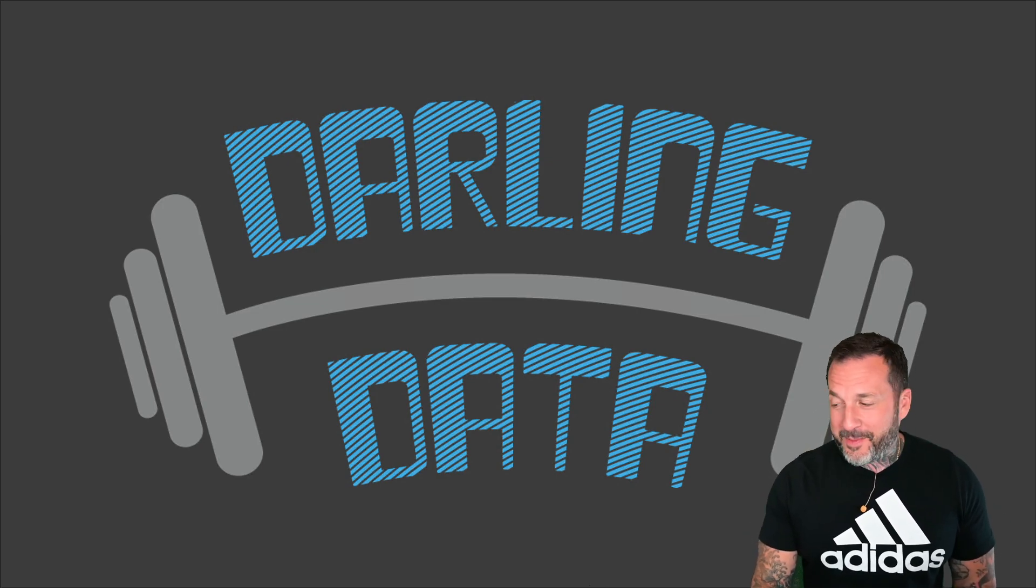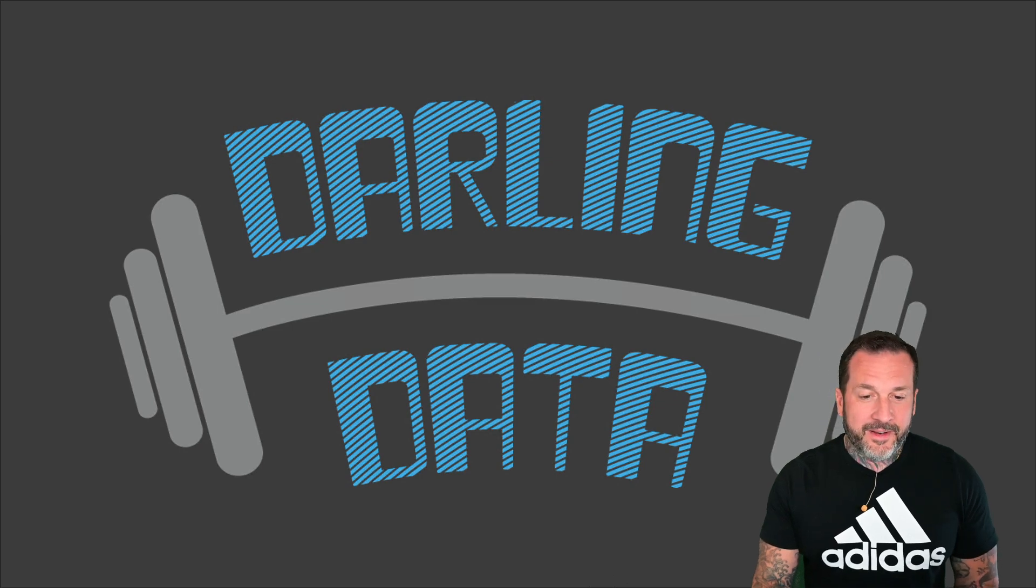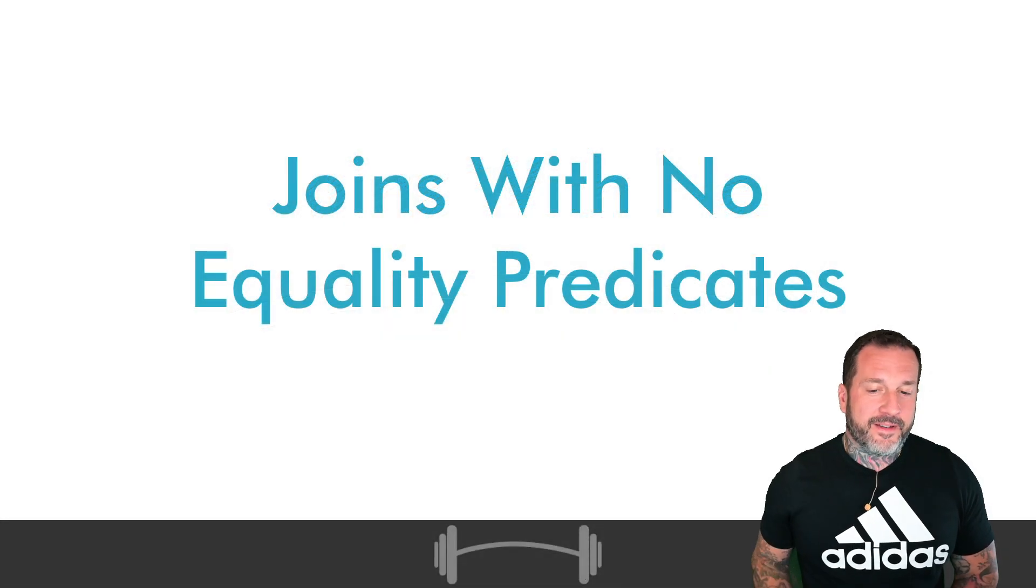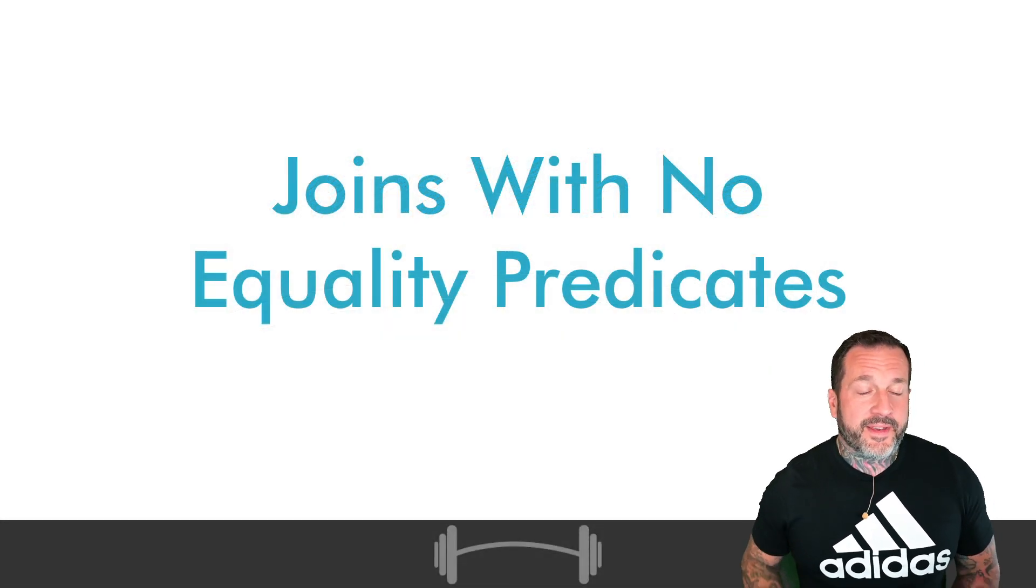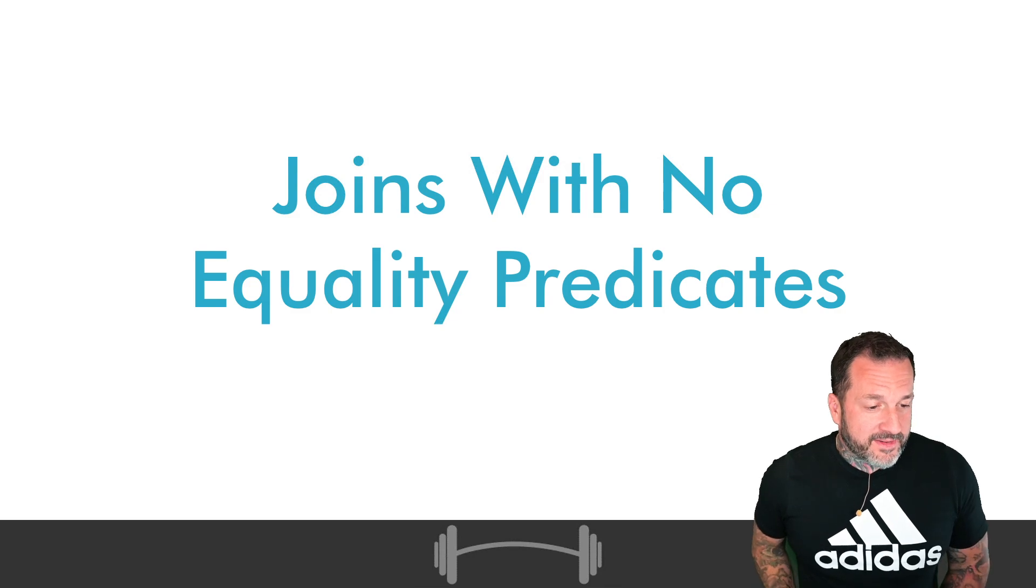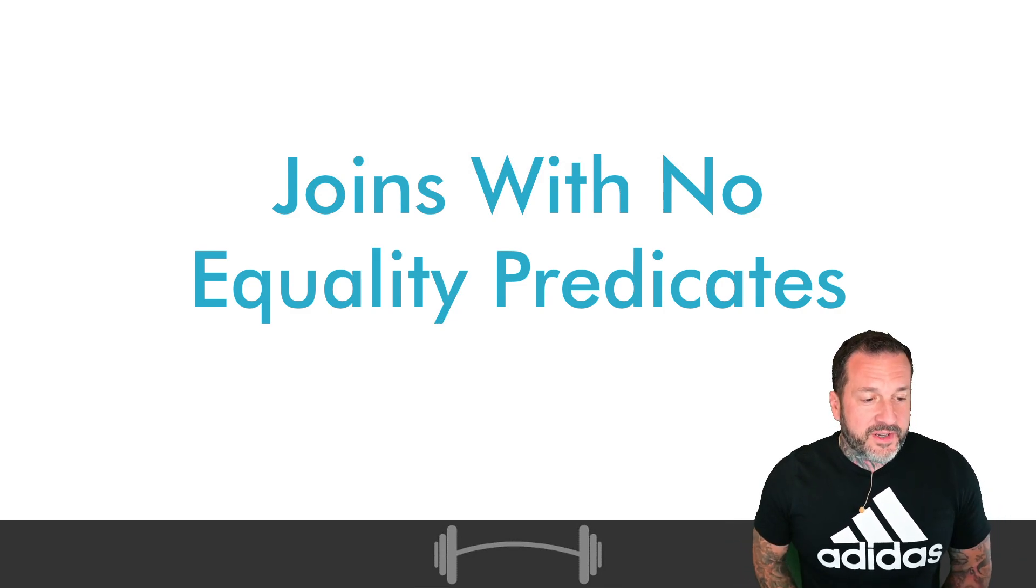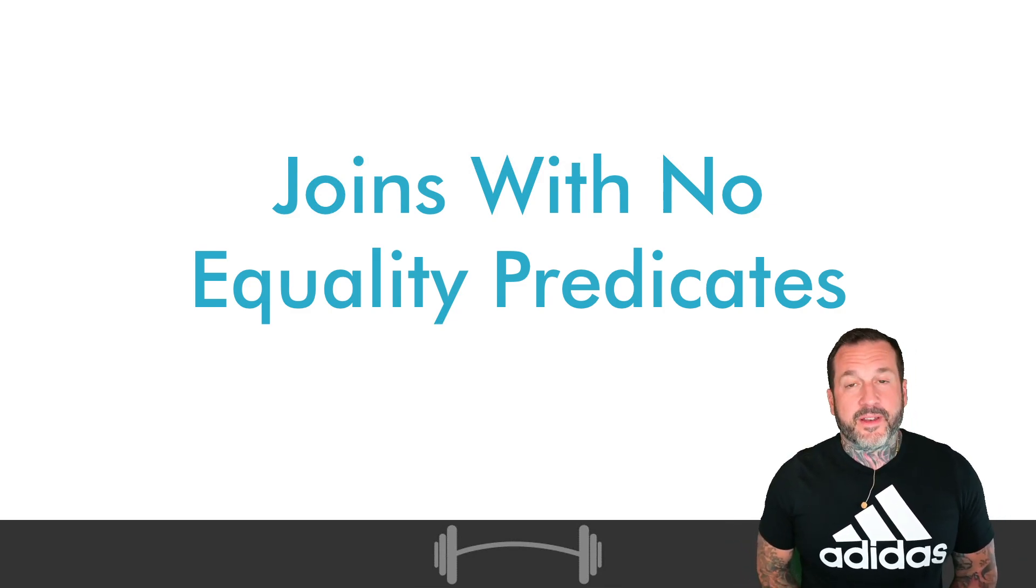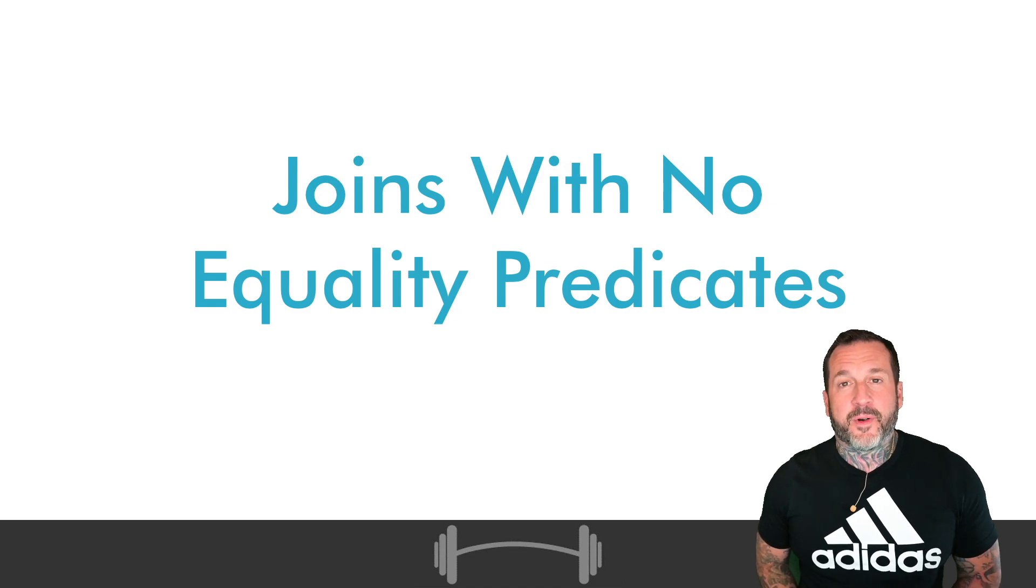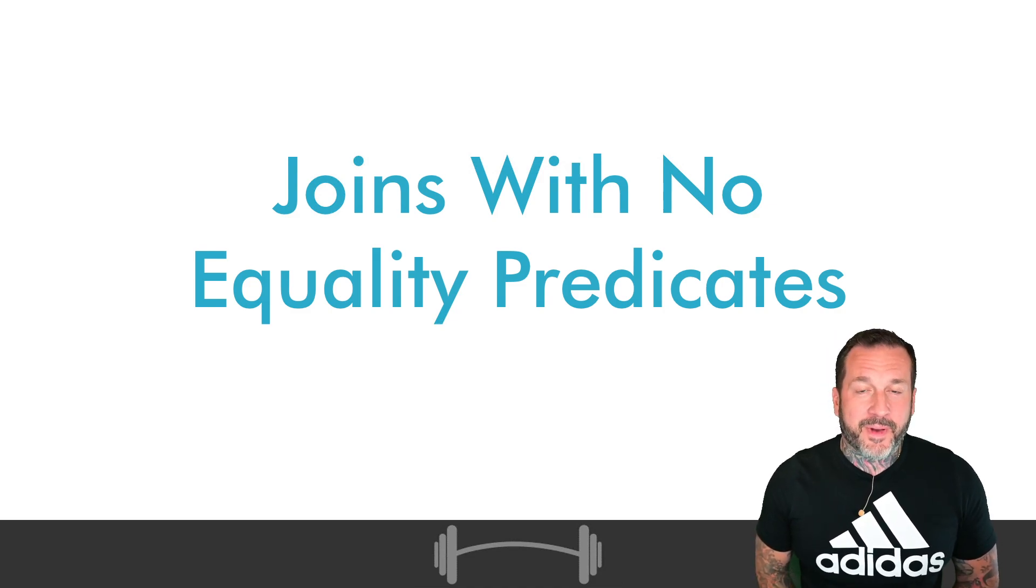We're going to be talking about joins with no equality predicates, because I've seen these cause a disgusting amount of performance problems in my time.